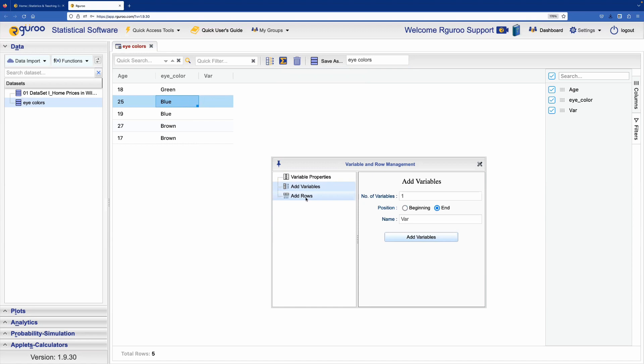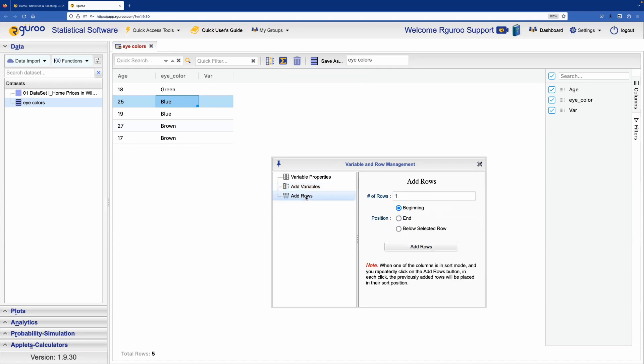And to add rows, we select add rows. Say we add three rows to the end.